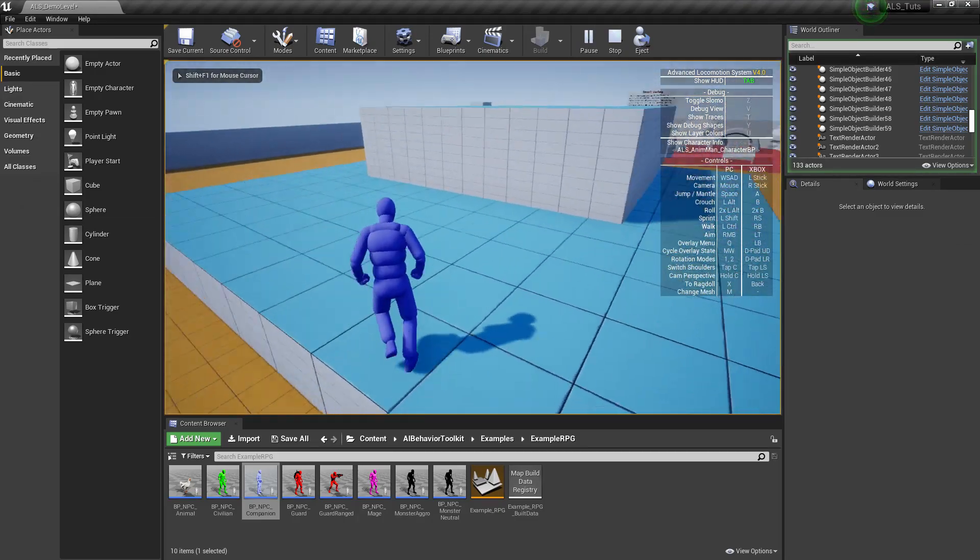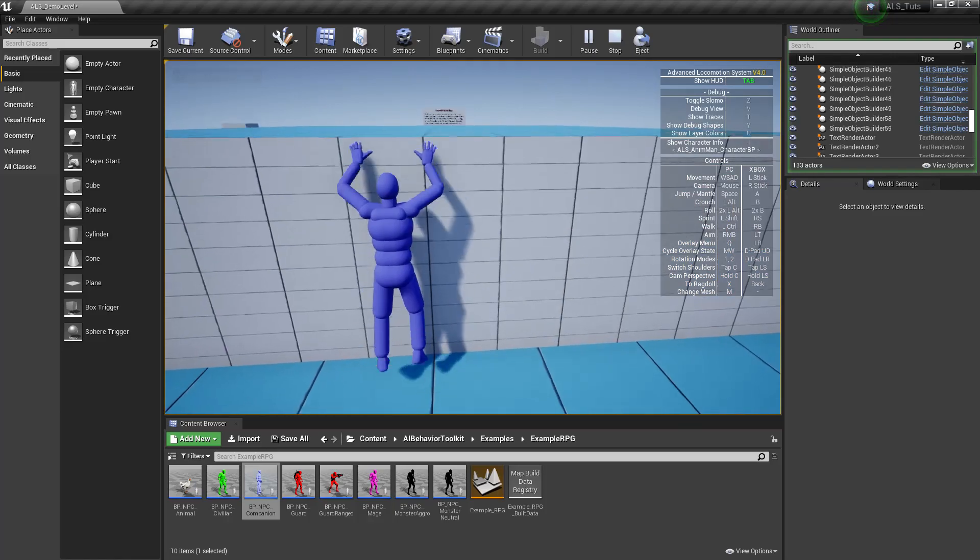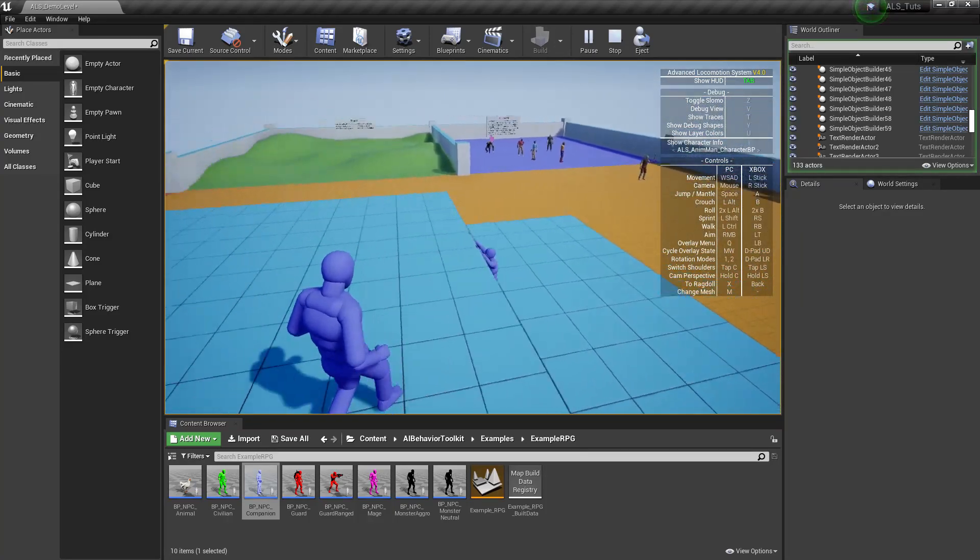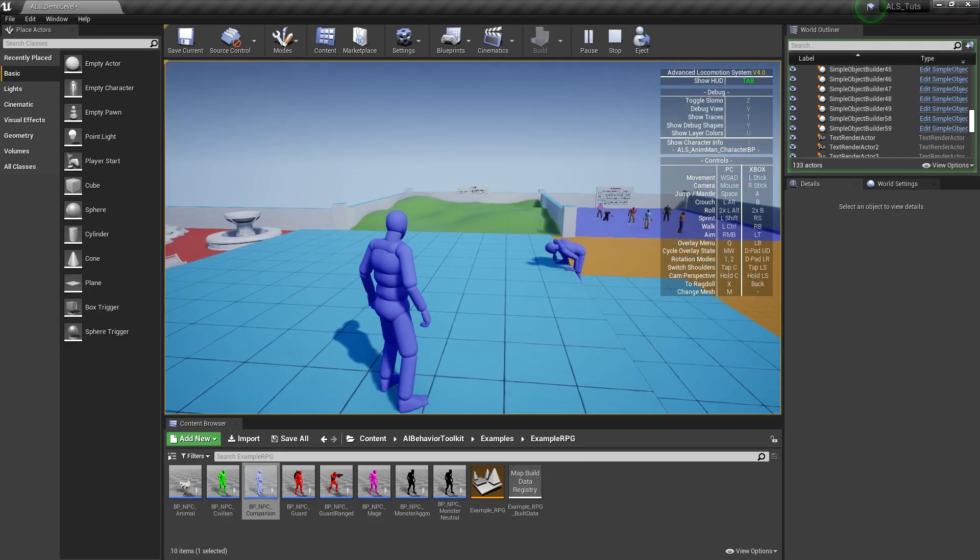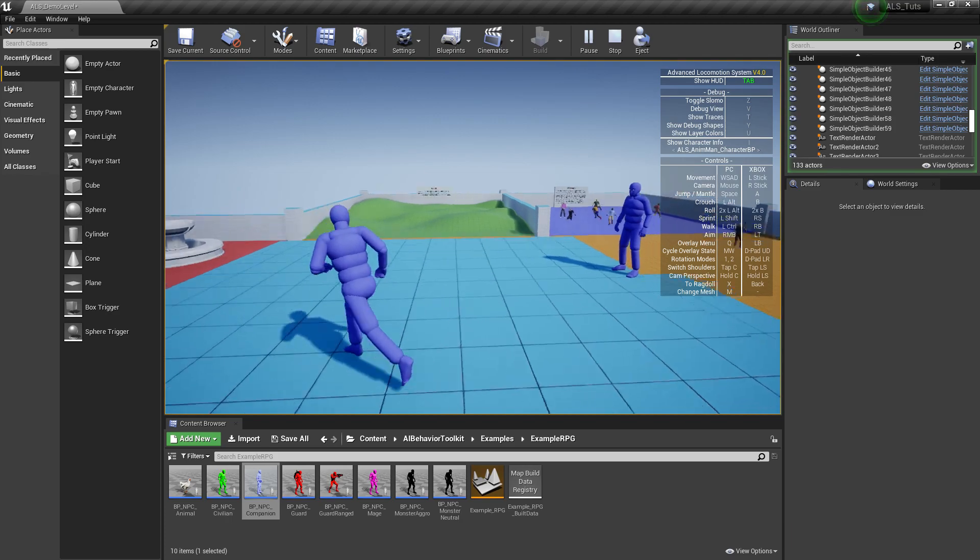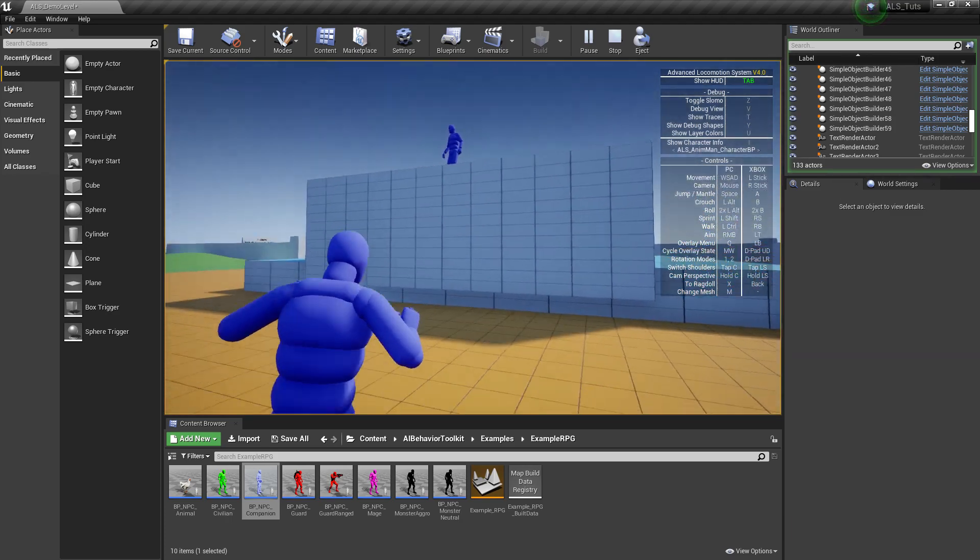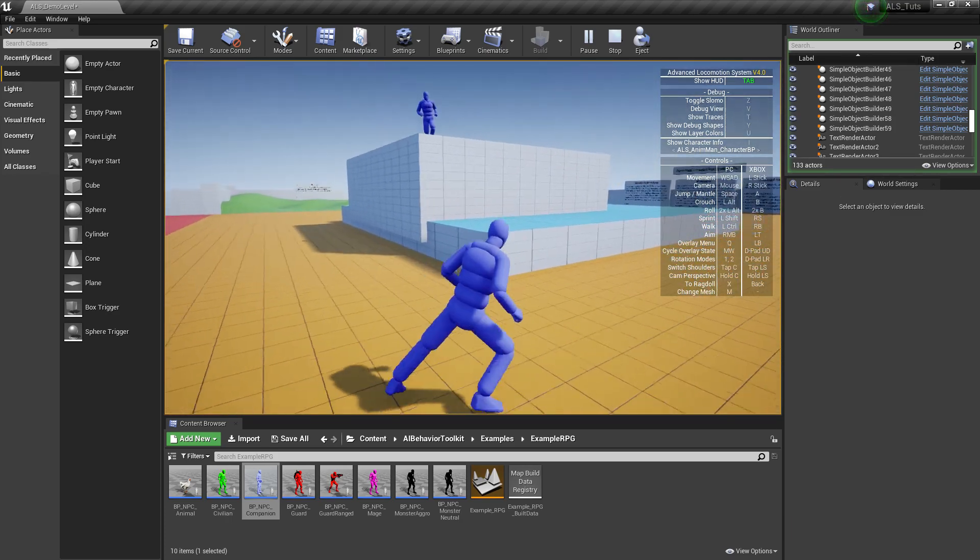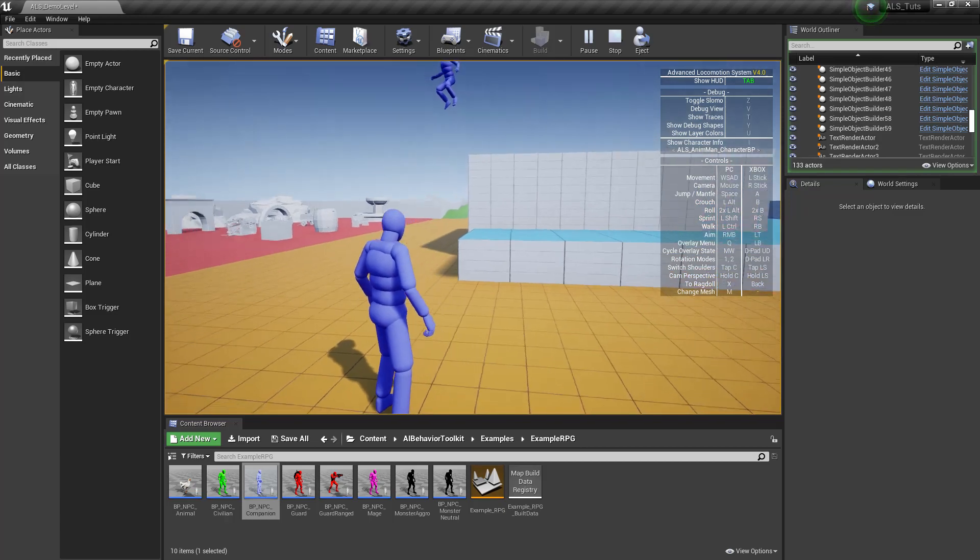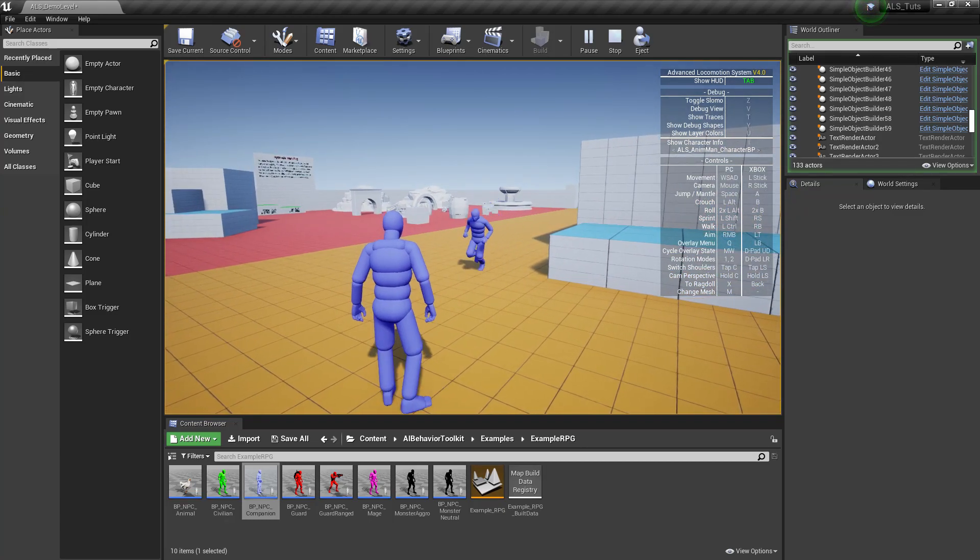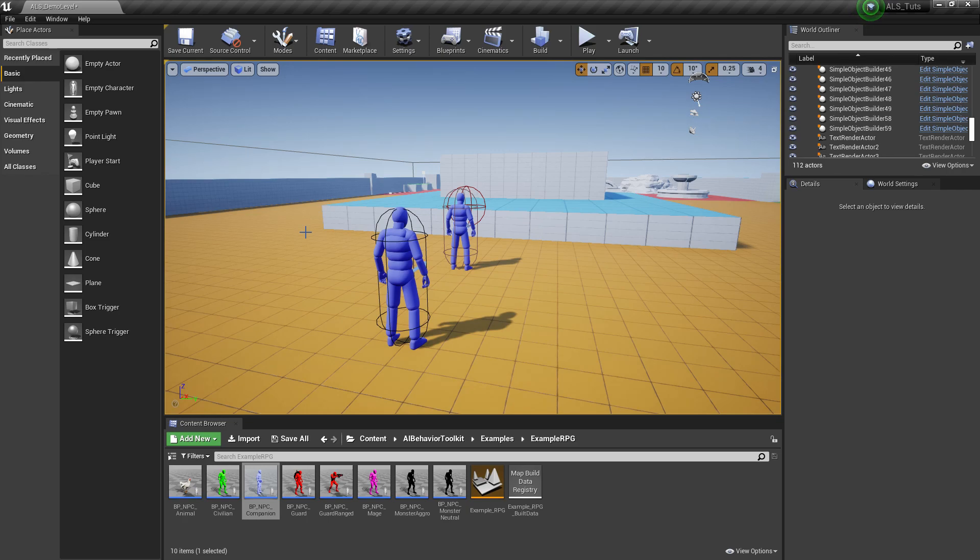As you can see, we now have our AI character making use of the advanced locomotion system, its animations and all that stuff. I hope you found this video helpful and make sure to like and subscribe for more tutorials like this for the AI behavior toolkit. Cheers.